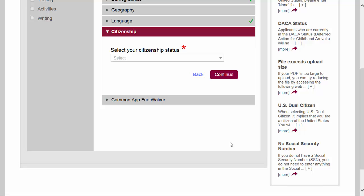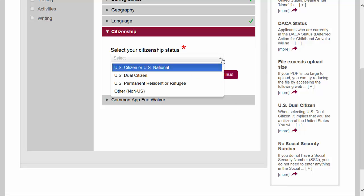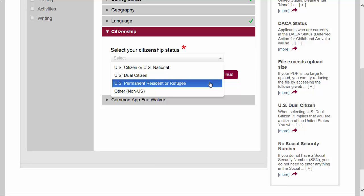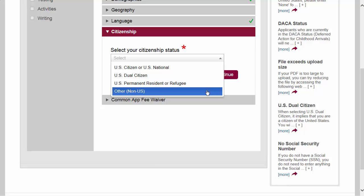We are now on the citizenship status section, where you indicate your citizenship. If you were born in the US or hold a US passport, you are a US citizen. If you hold citizenship in two countries, you might be a dual citizen. If you have a green card, you're a US permanent resident. If none of these apply, you would click 'other' or 'non-US.' Note that this is a required field, and your citizenship status can certainly affect financial aid at different schools.